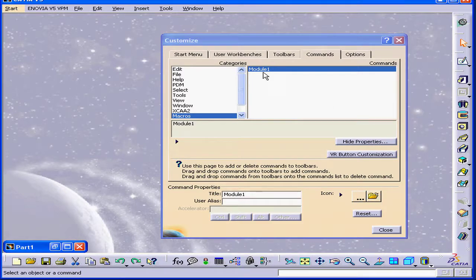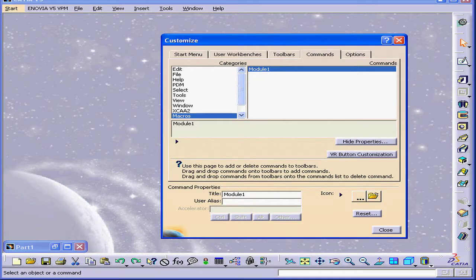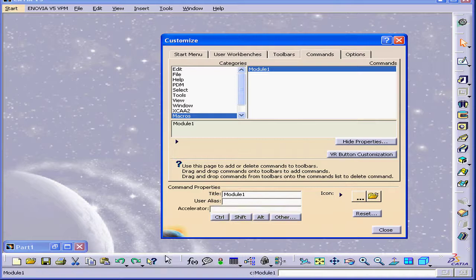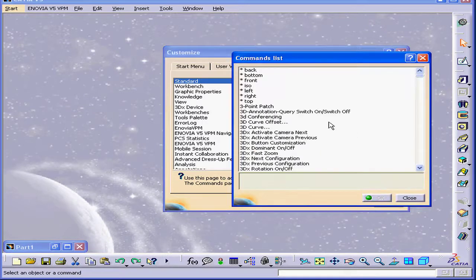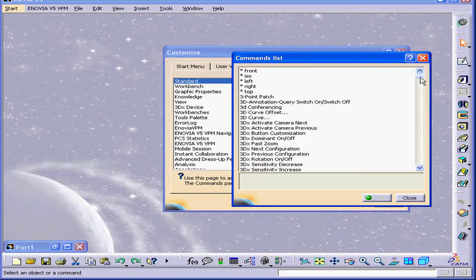I can simply drag Module 1 to the Standard Toolbar. Another way to add the macro icon to the toolbar is to select Toolbars and Standard, Add Commands.